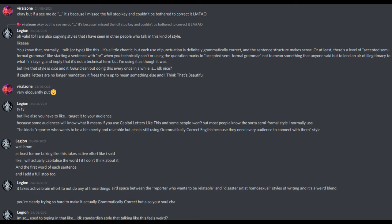But like, that style is nice and it looks clean, but doing this every once in a while is, I don't know, nice? If capital letters are no longer mandatory, it frees them up to mean something else and I think that's beautiful. Very eloquently put. Thank you, thank you. But like, also you have to like target it to your audience, because some audiences will know what it means if you use capital letters like this and some people won't, but most people know the sort of semi-formal style I normally use. The kind of reporter who wants to be a bit cheeky and relatable but also is still using grammatically correct English because they need every audience to connect with them style.